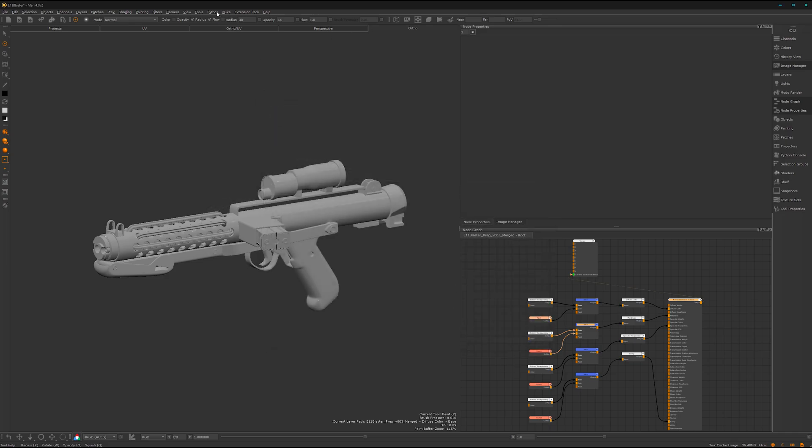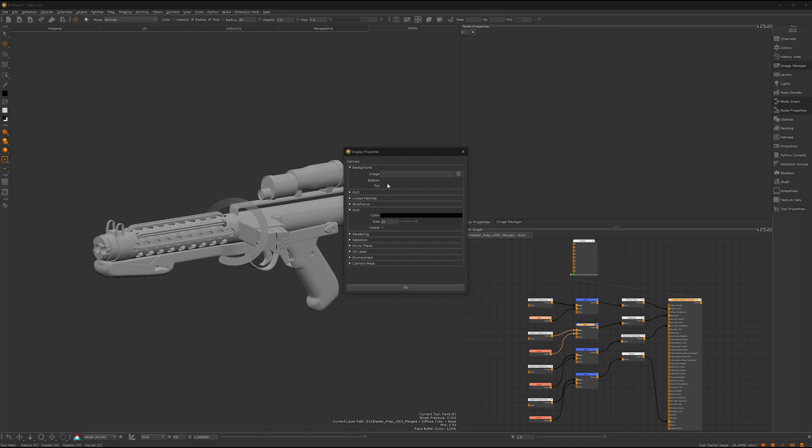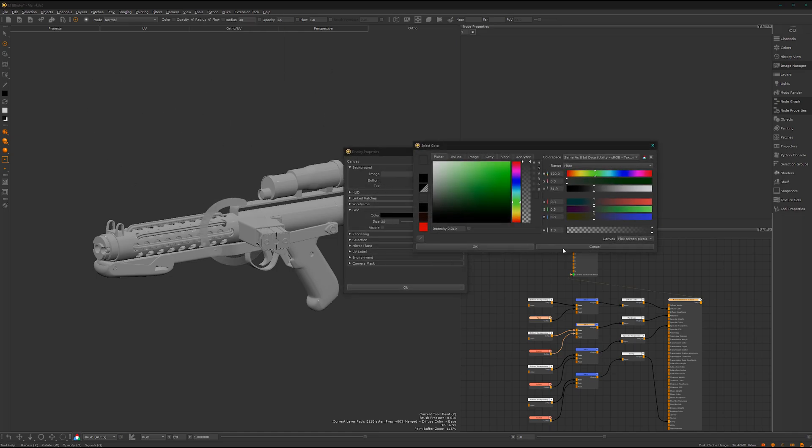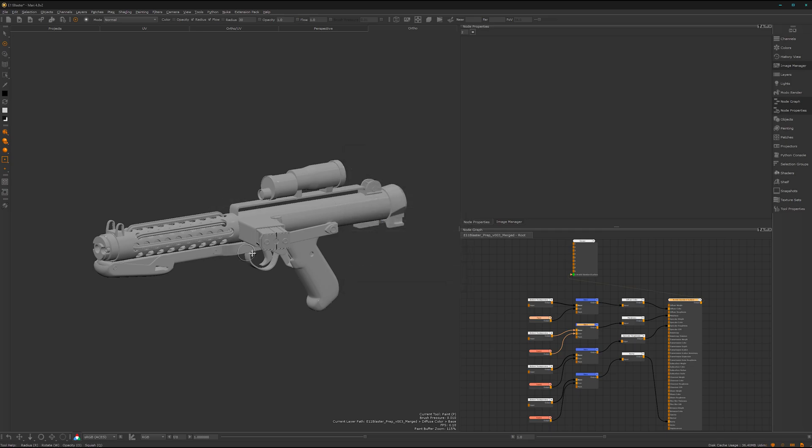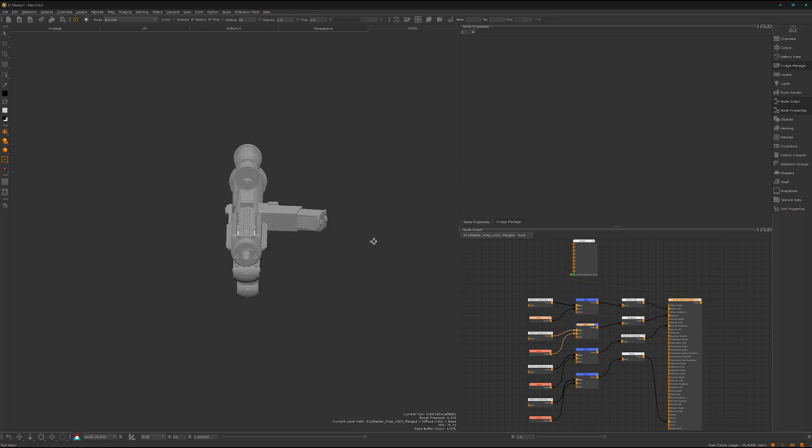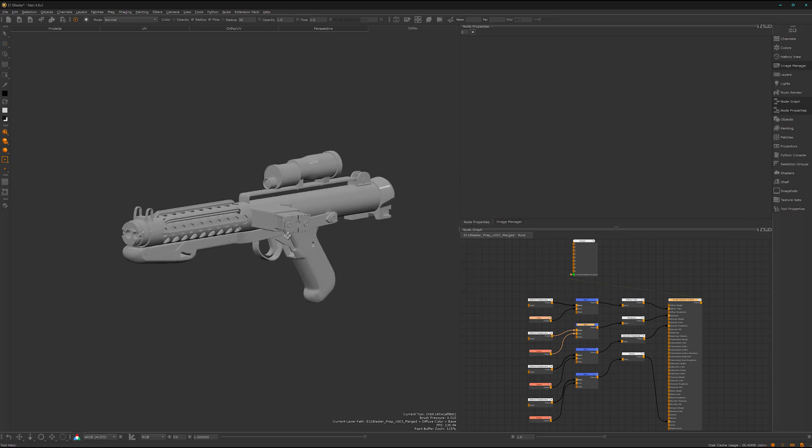And here under View, Display Properties, you can set your own background color. If you want to disable the grid, you can turn it off here. And then it should look like my viewport here.